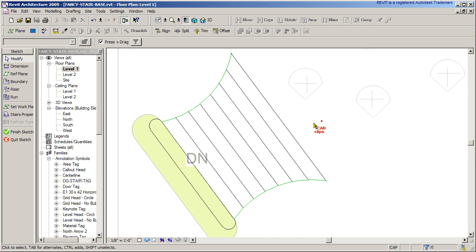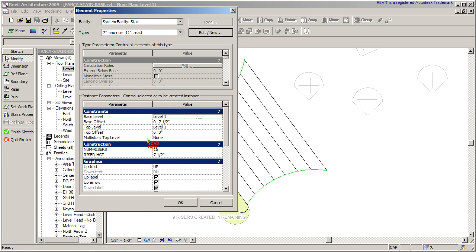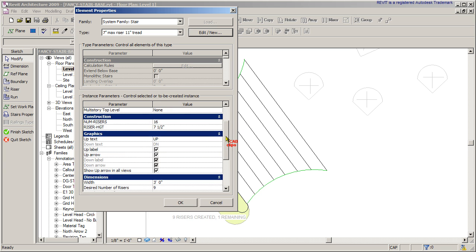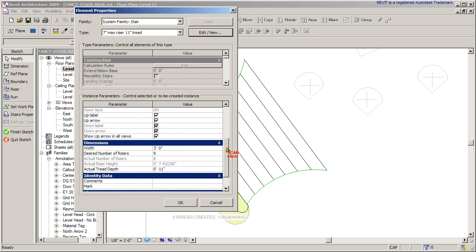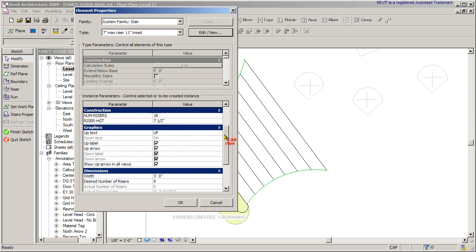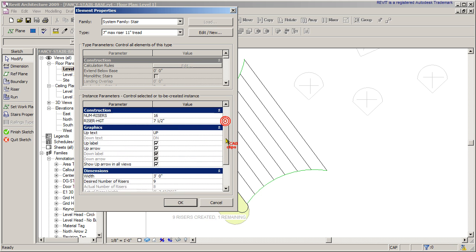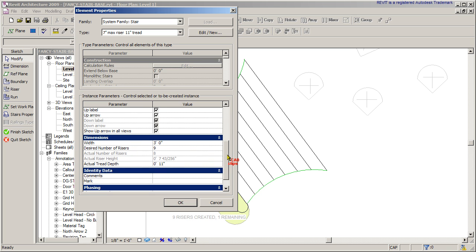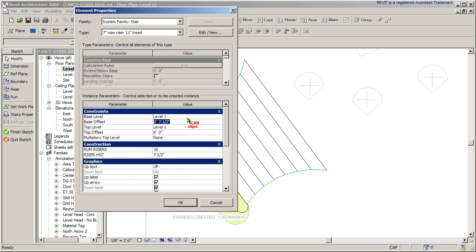So a couple of properties as well. Let's have a look in our stair properties. First of all, it starts from level one up by seven and a half inches because the distance here needs to be the same distance as what one of the risers is going to be. So we have to set off the floor. And then up to level one plus six feet, which is where the platform is. We just have to raise the stair up.